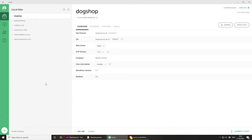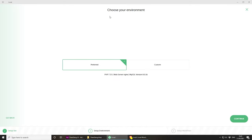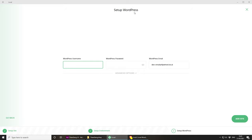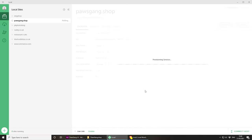On the left side I have my local website and today we're going to start with a new one, so let's click the big plus button and give it a name. Mine will be pausegang.shop. I'll leave the advanced options as they are and click continue. For the environment I'll choose the default one and click continue. For the WordPress setup let's put the username as admin and the password as password — as we're developing locally it doesn't really matter.